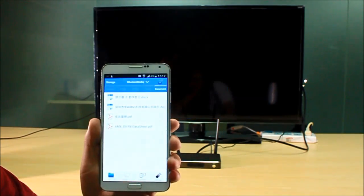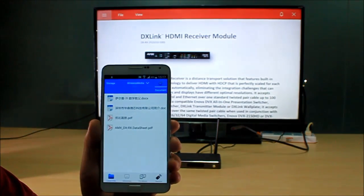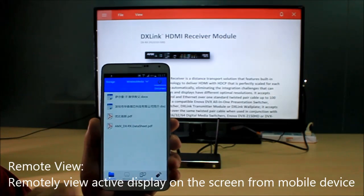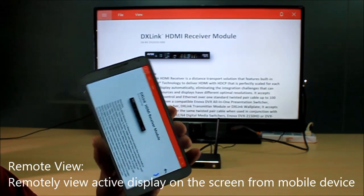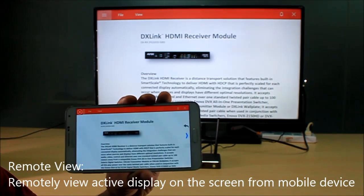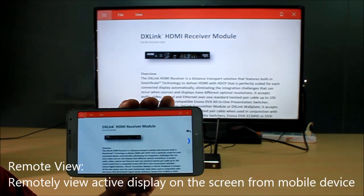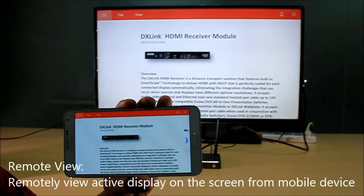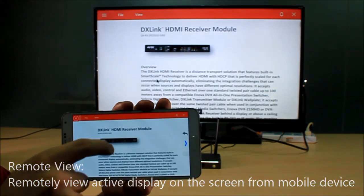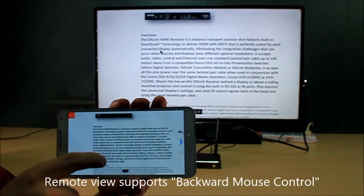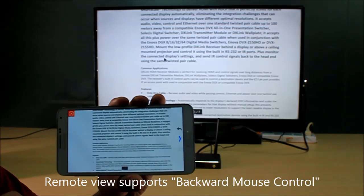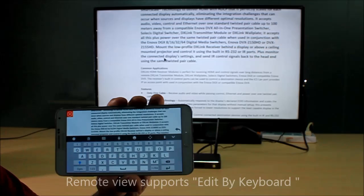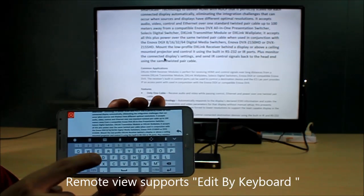The third function is remote view. You can remotely watch what is showing actively on the screen from your mobile device, and you can control it by a mouse as well. You can also control it by a keyboard.